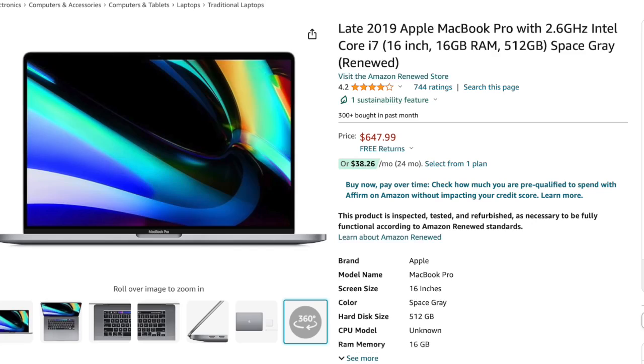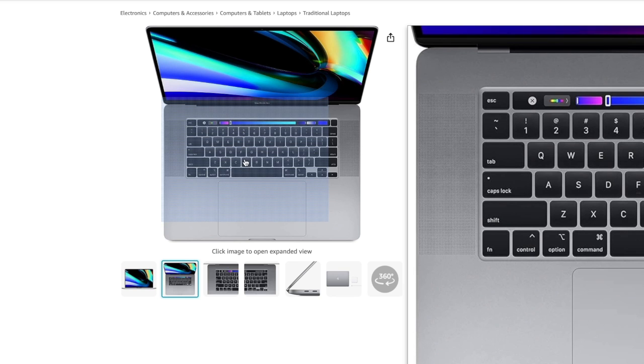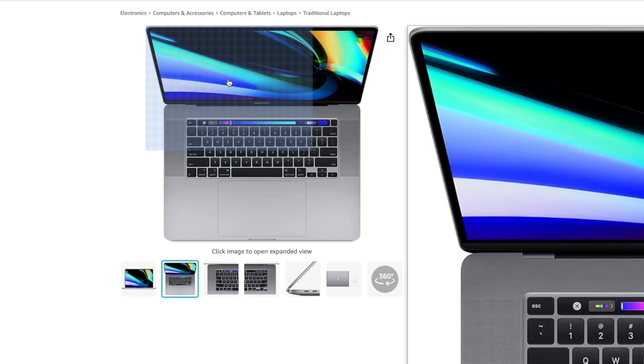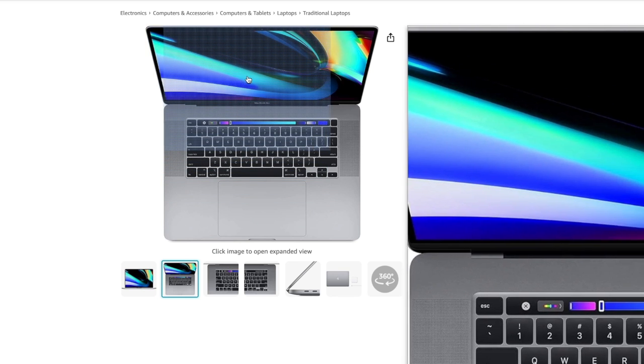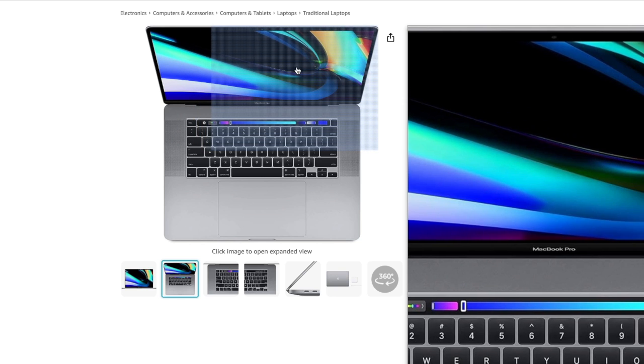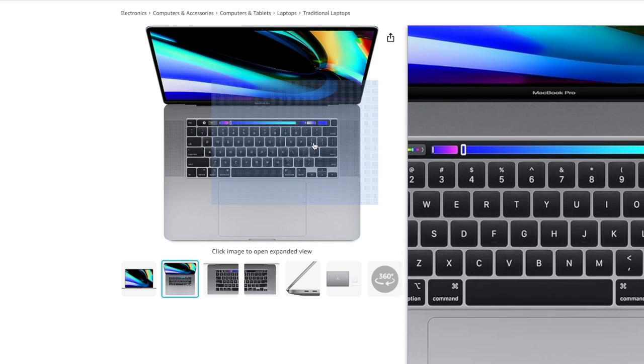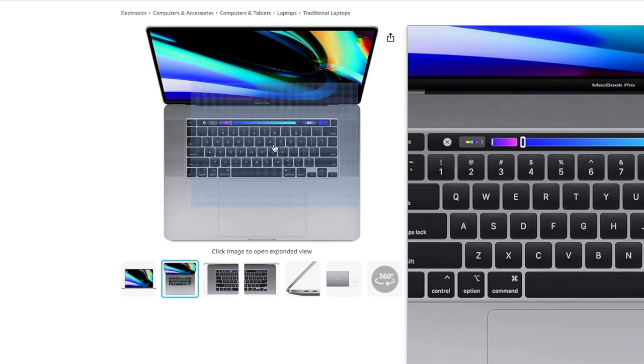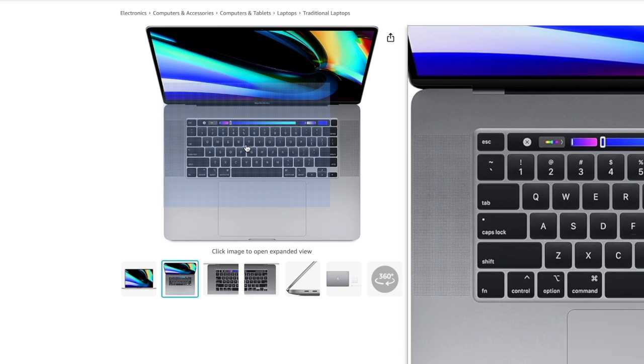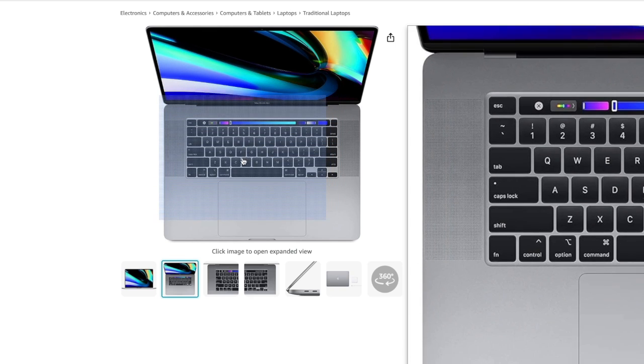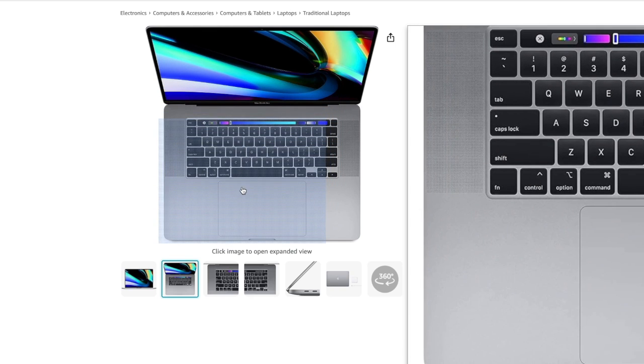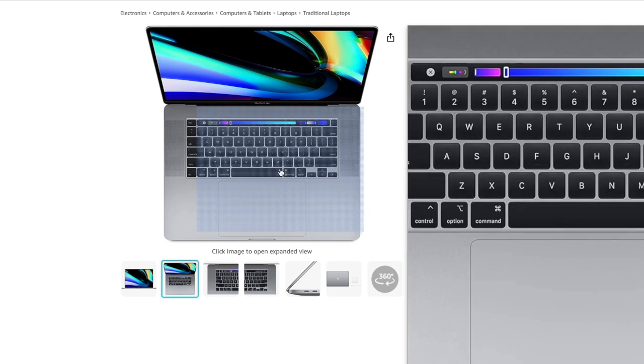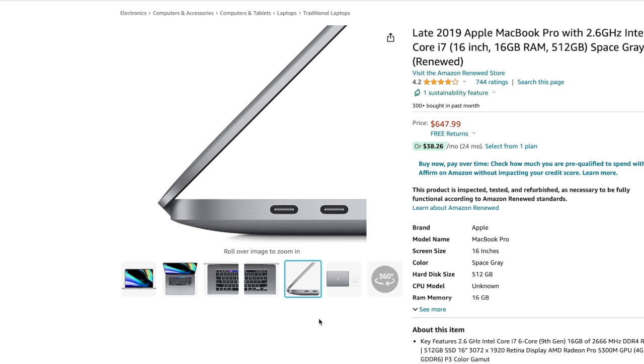Now, you might be curious what some of your other options are to consider out there, and one option you could consider on the 15-inch MacBook side is getting a 2019 16-inch MacBook Pro. And with that, you are going to get an extra year of software support, you get an extra inch on the display, and then you also get an upgraded 2.6 GHz i7 instead of the base 2.2 GHz i7 that you get on this laptop. And you can find these for around $600 to $800, which ain't really bad.